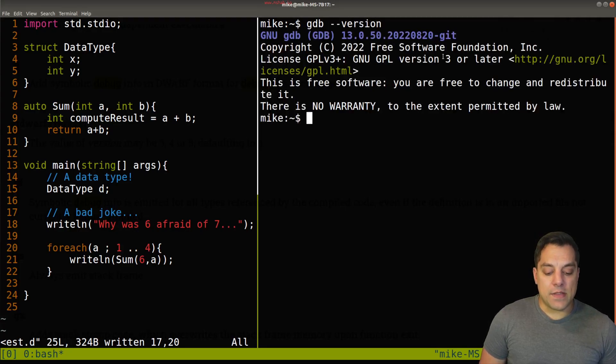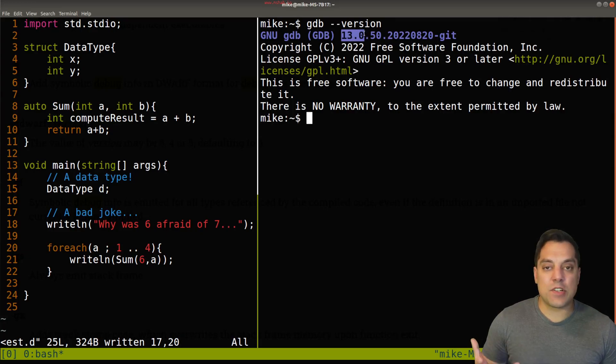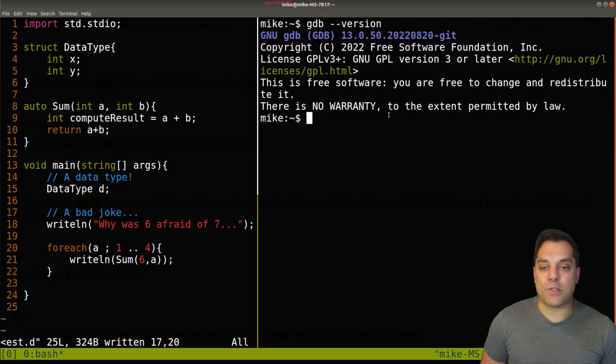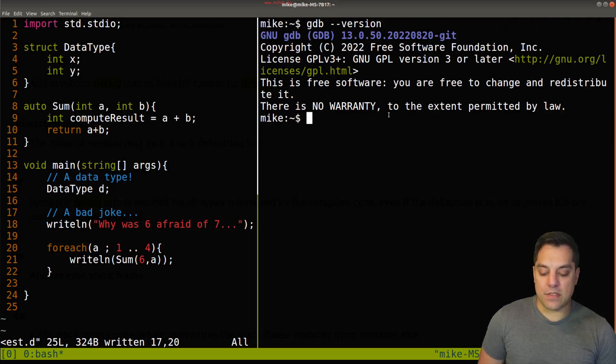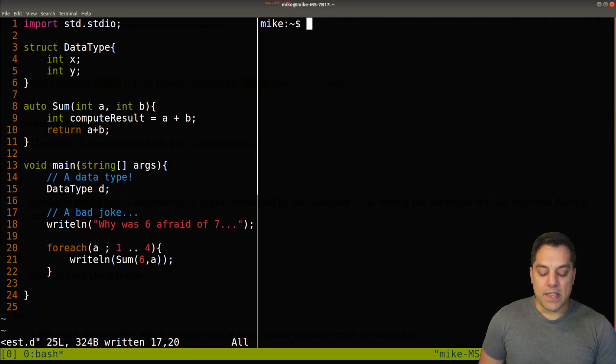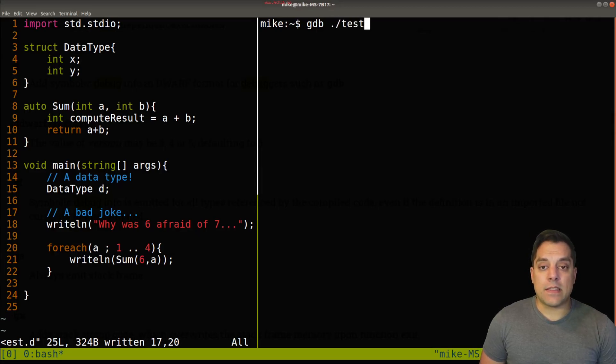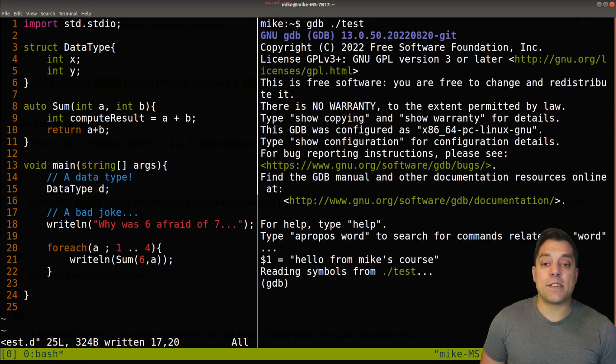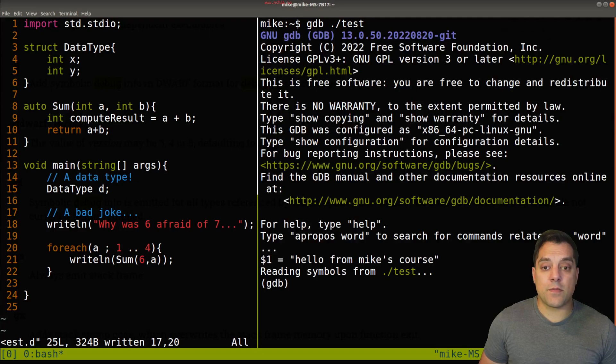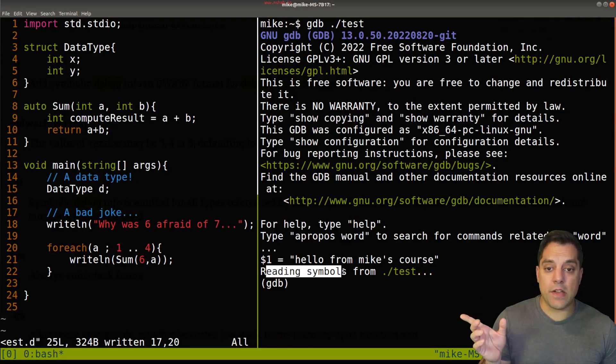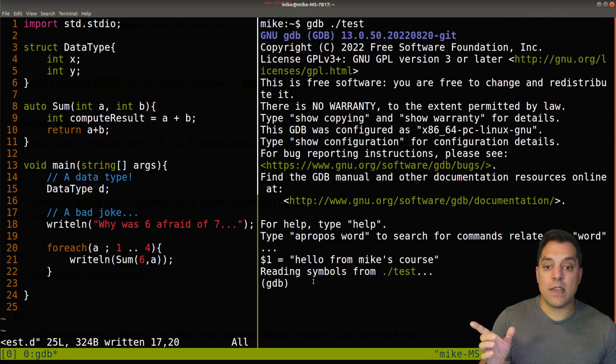I'm going to go ahead and use GDB from the command line. You can see what version I'm using here, any version that's relatively recent should be fine. I think most systems have at least seven or eight, which would be fine. I'm on version 13. In order to launch GDB, we first type in GDB, and then the executable name, we'll hit enter, and then we'll get a bunch of information about GDB.